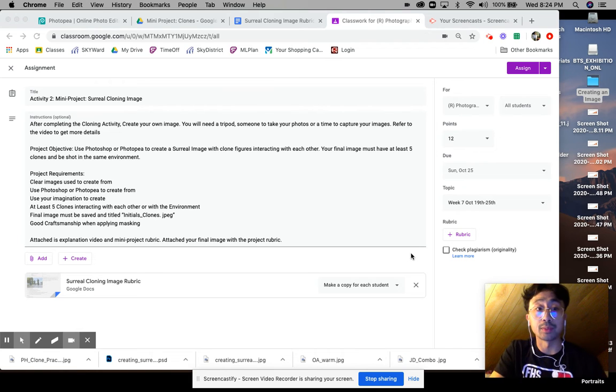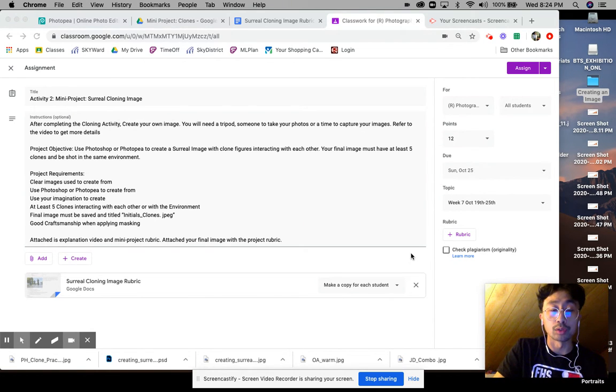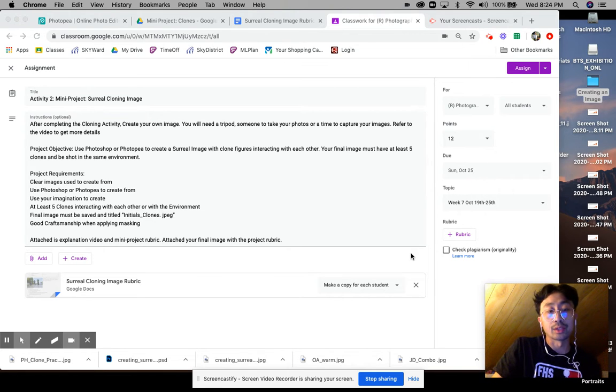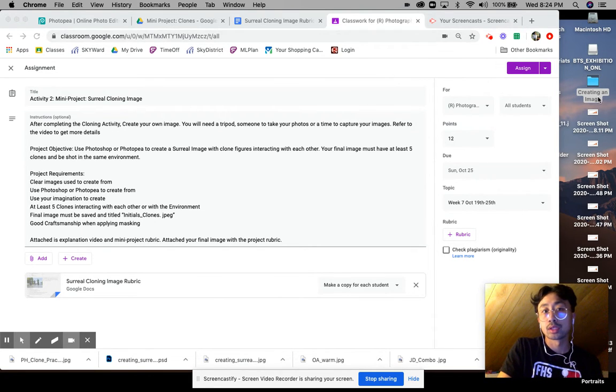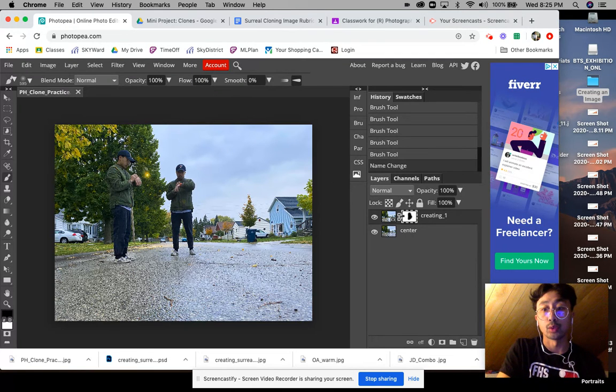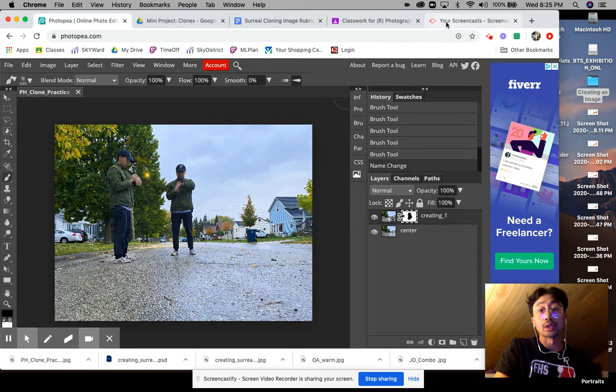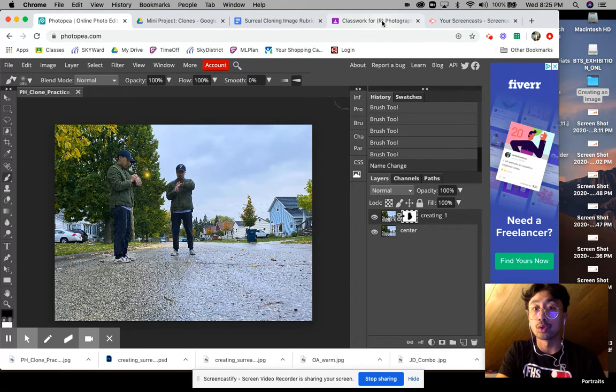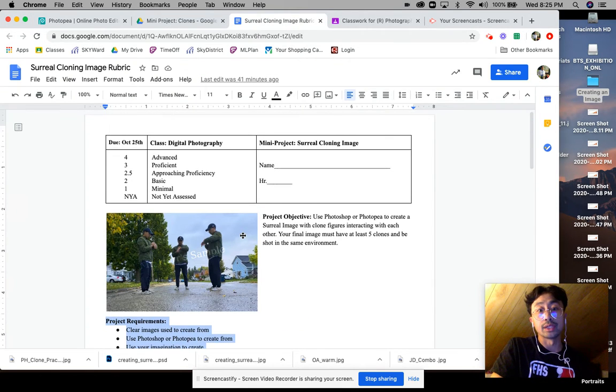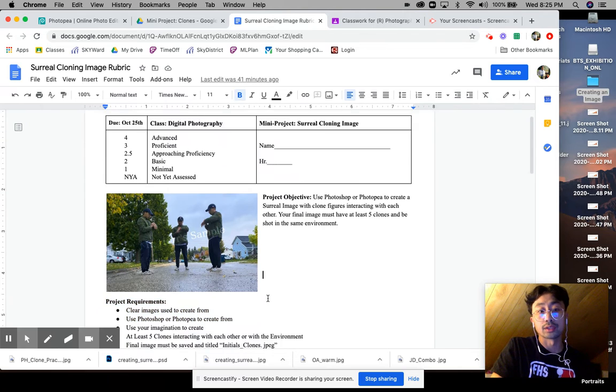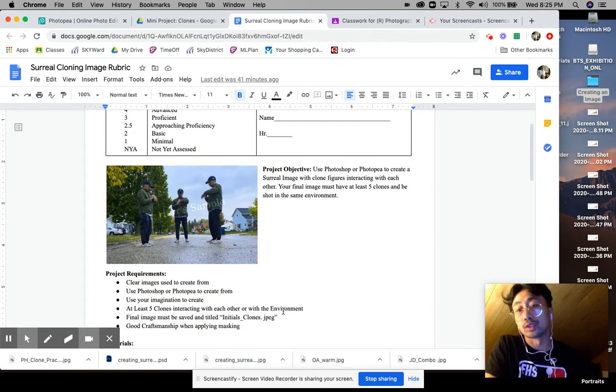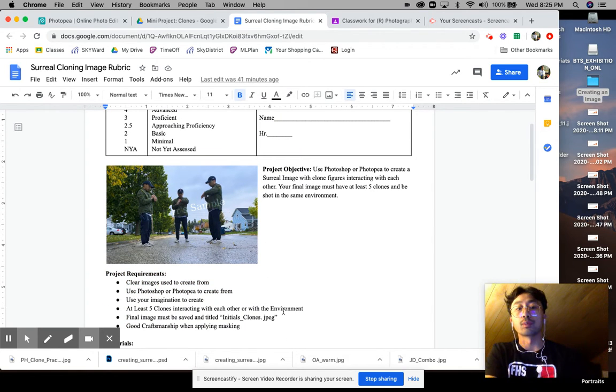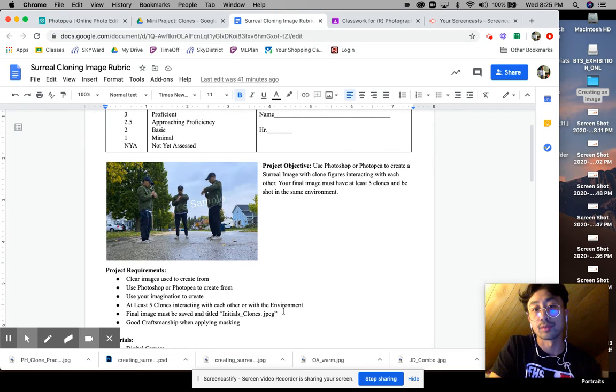In this video I'll be explaining the mini project, the surreal cloning image. After you complete the cloning activity, which was basically using Photopia or Photoshop to create the clone image that you see here, you're going to be creating your own image like mine. I'm just going to go over the rubric, the mini project rubric, some things to kind of do to create this for yourself, the project requirements, and talk about due dates.